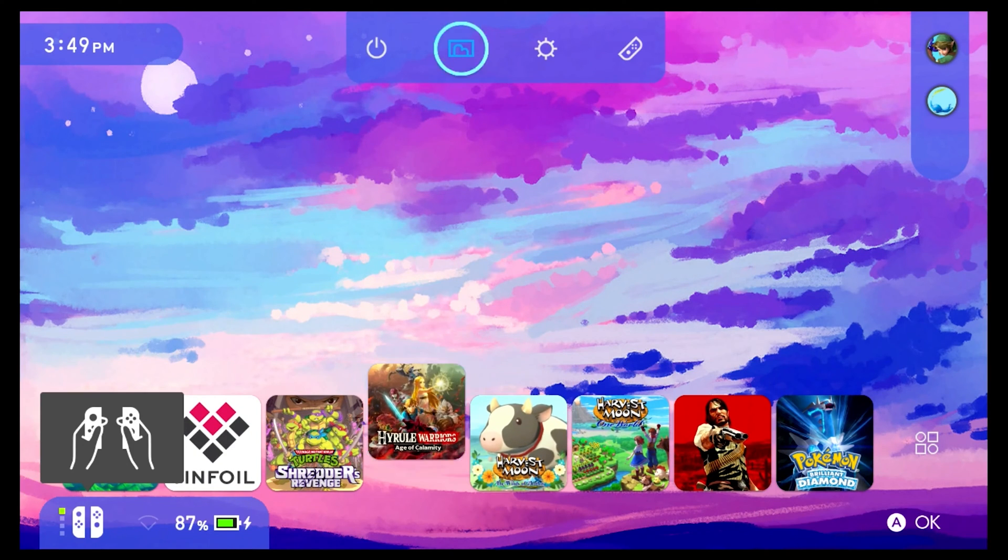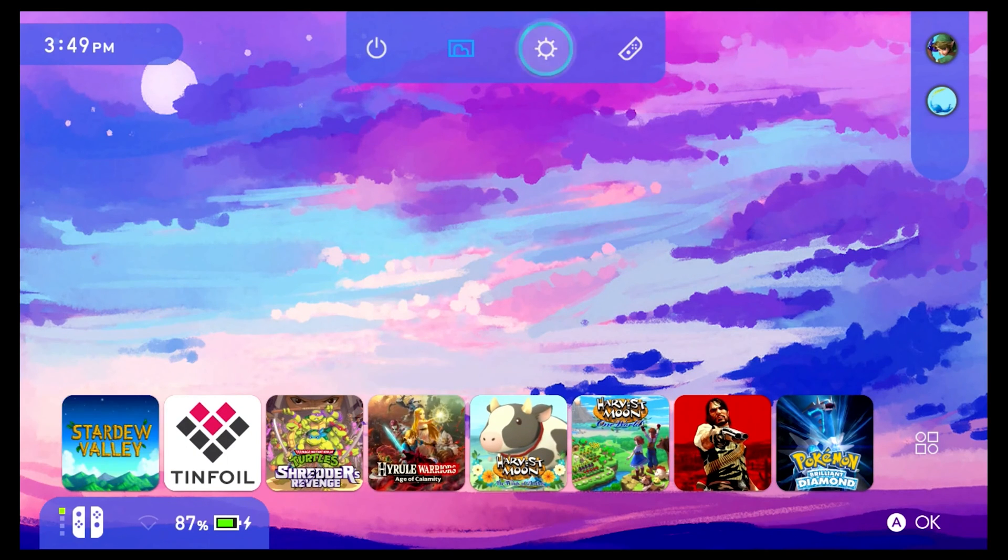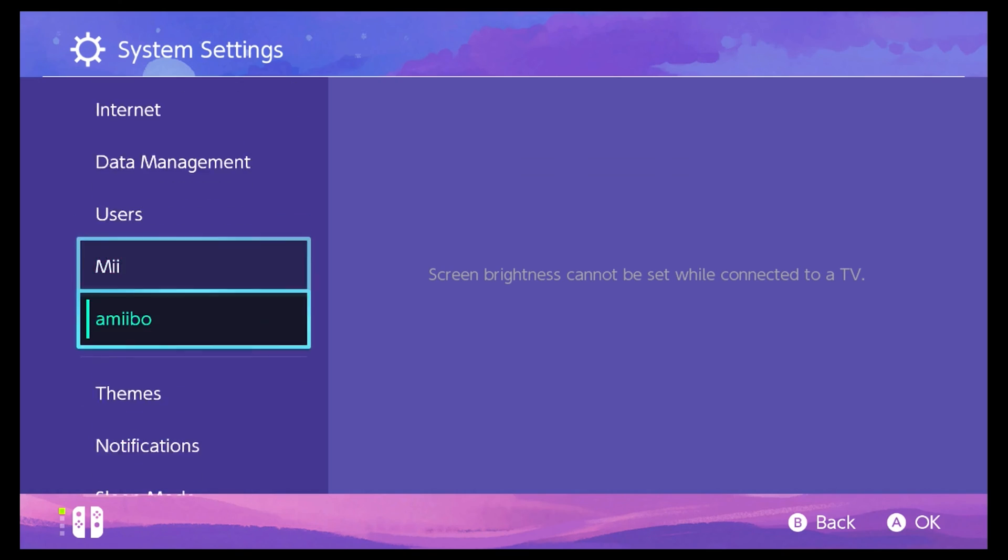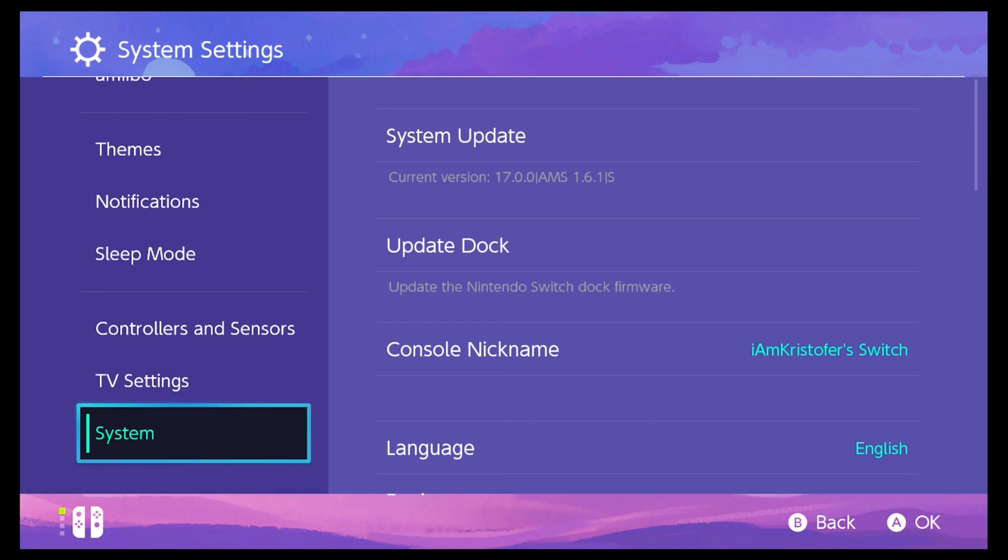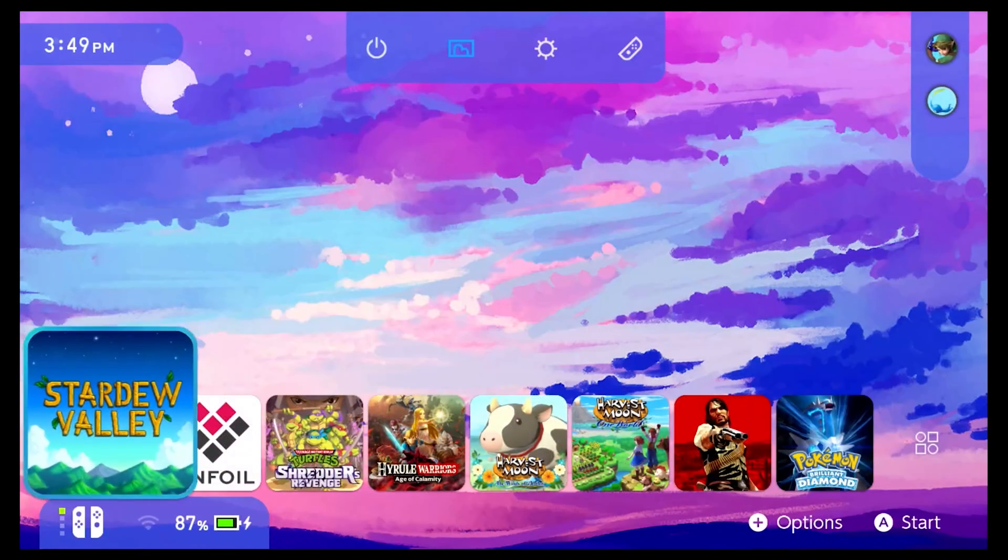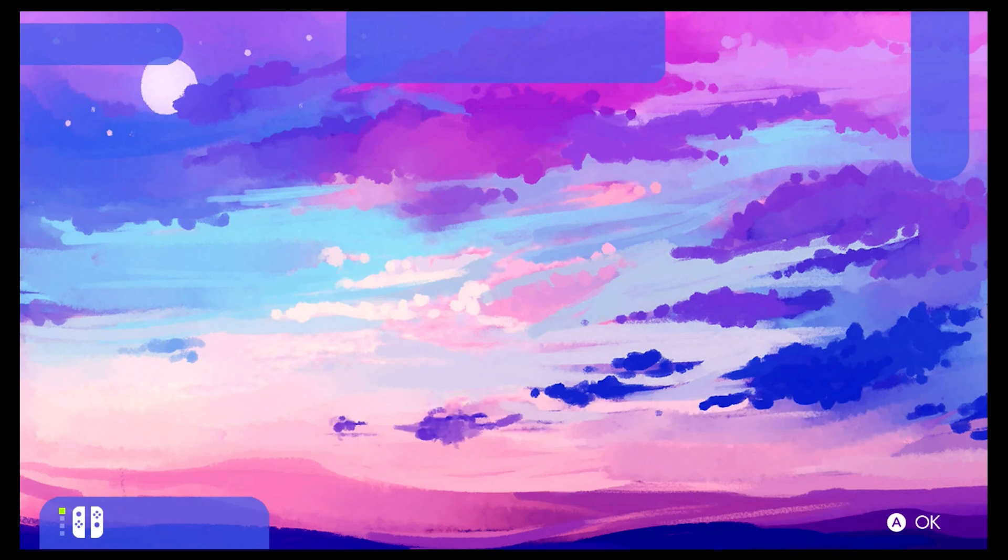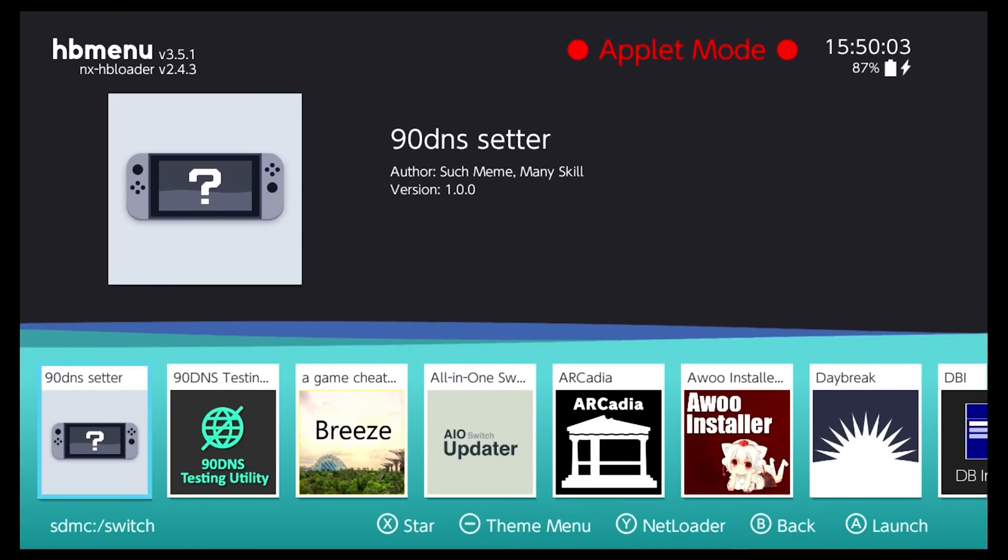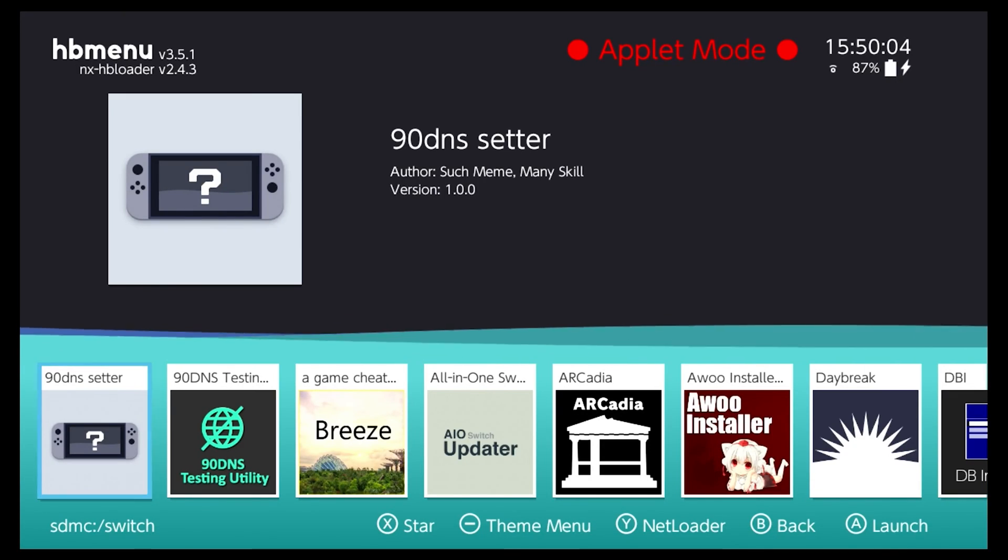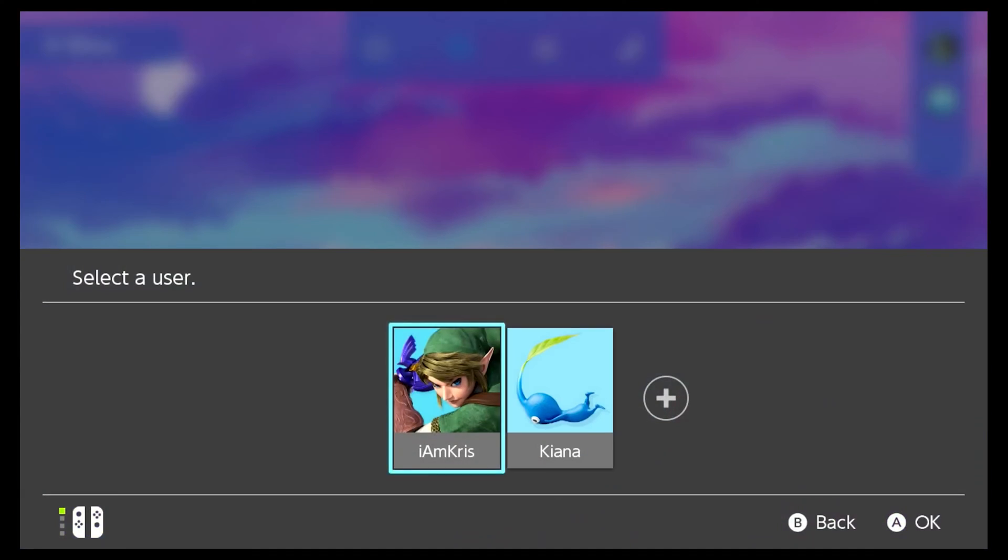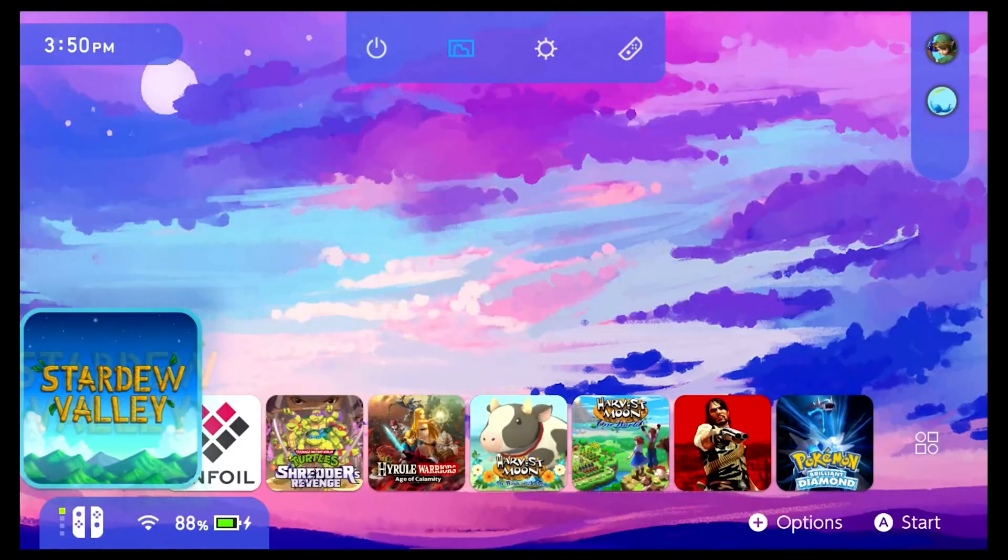So let's just say hey you know what I'm tired of this theme. I want to install another. Well don't worry I got you. I'm going to show you how to remove a theme and install a new one. So let's just open up NX theme installer and let's search for a new theme.